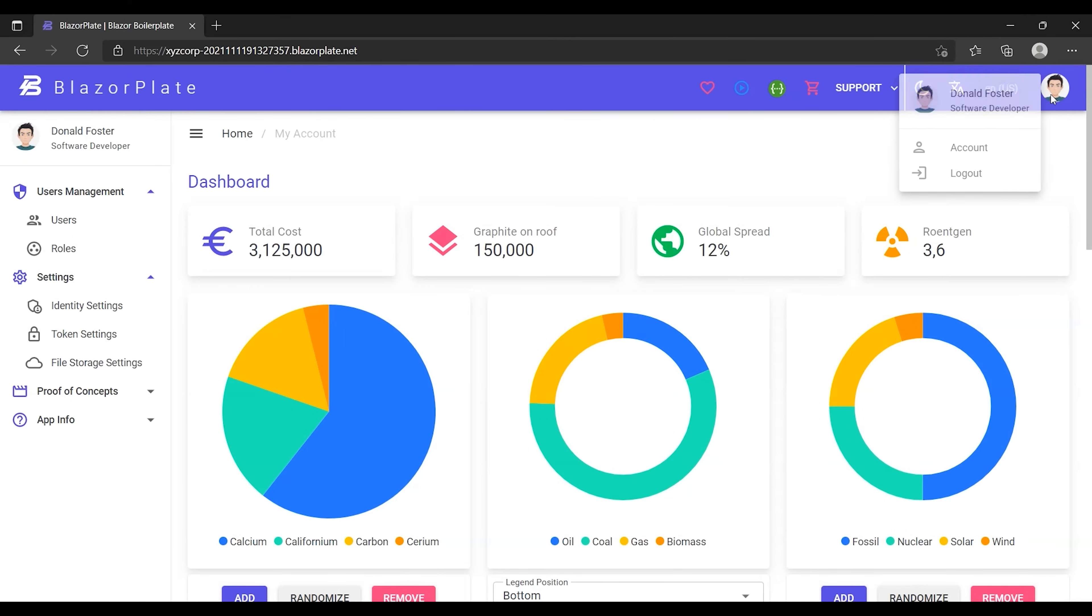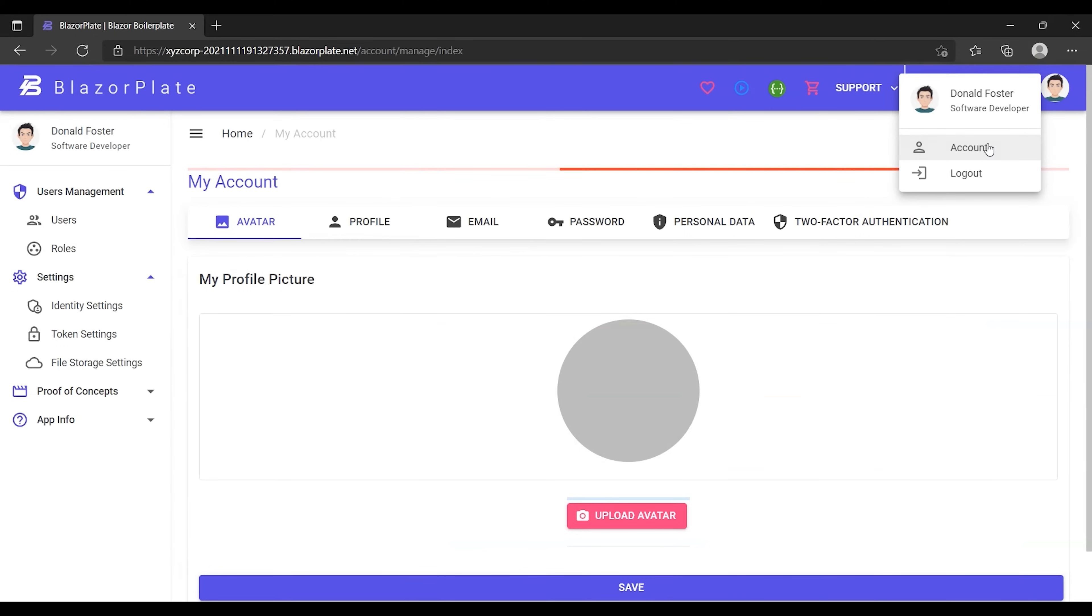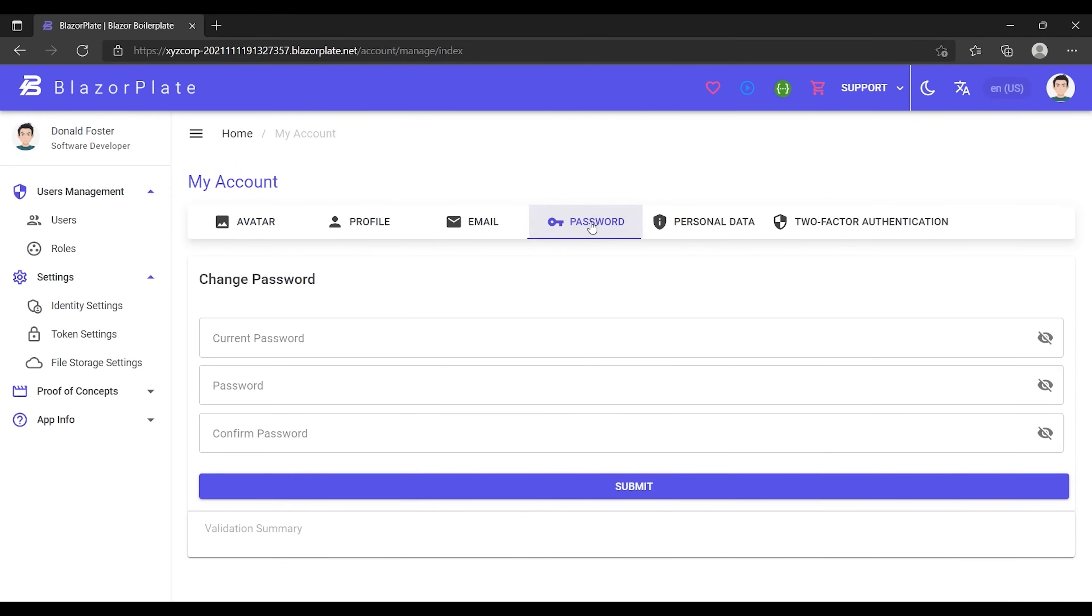So I'm going to go to the account settings page to change my current password from the password tab. Before doing this, I'm going to click on the eye icon to reveal the passwords that I'm going to type.